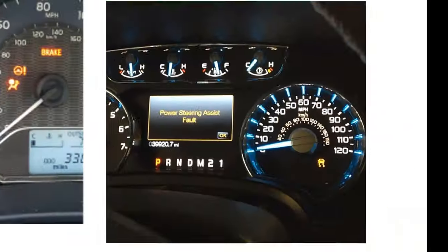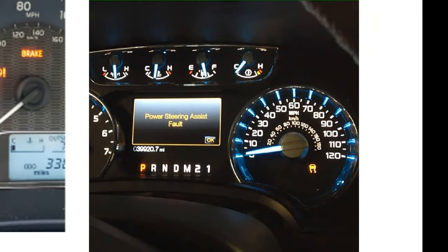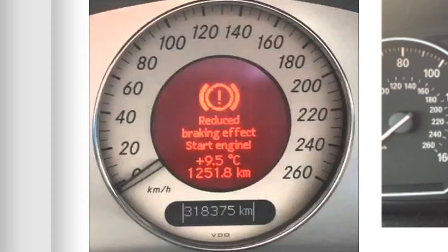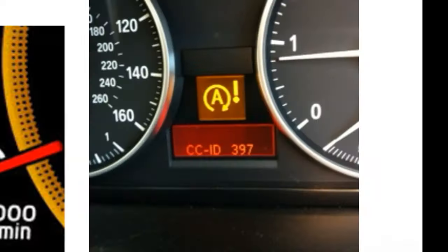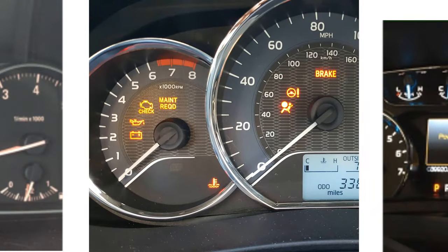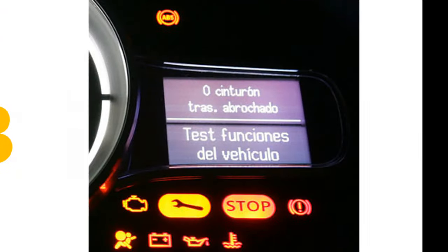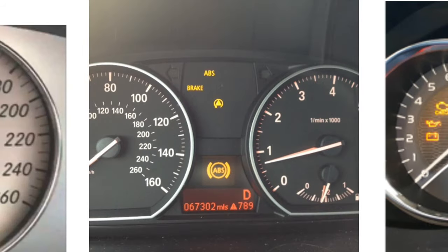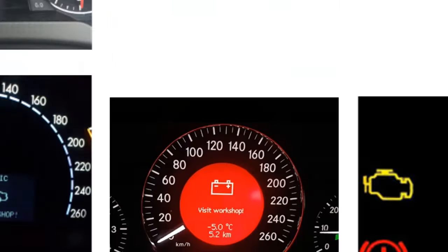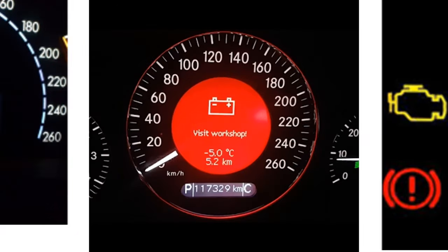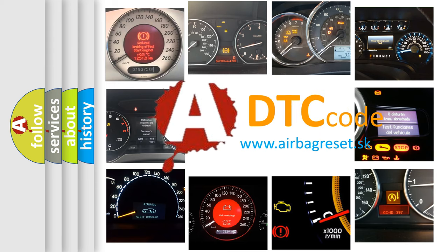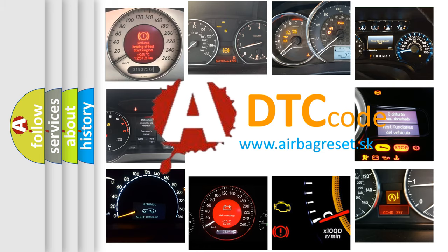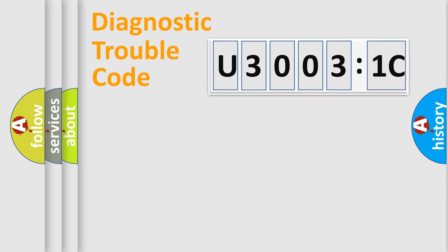Welcome to this video. Are you interested in why your vehicle diagnosis displays U3003:1C? How is the error code interpreted by the vehicle? What does U3003:1C mean, or how to correct this fault? Today we will find answers to these questions together.